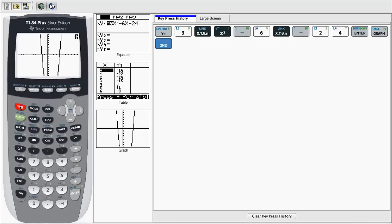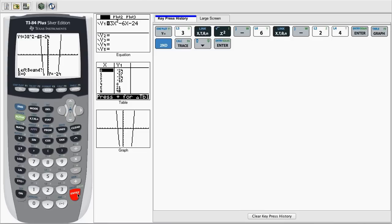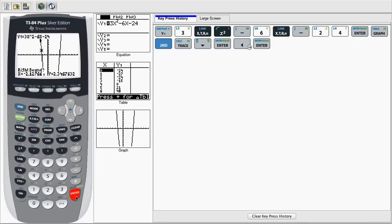So to get the calculator to give us the exact zero, we do second trace, or second calc. We go to number 2 or zero. Then we go to the left bound, the x-axis, near the zero.